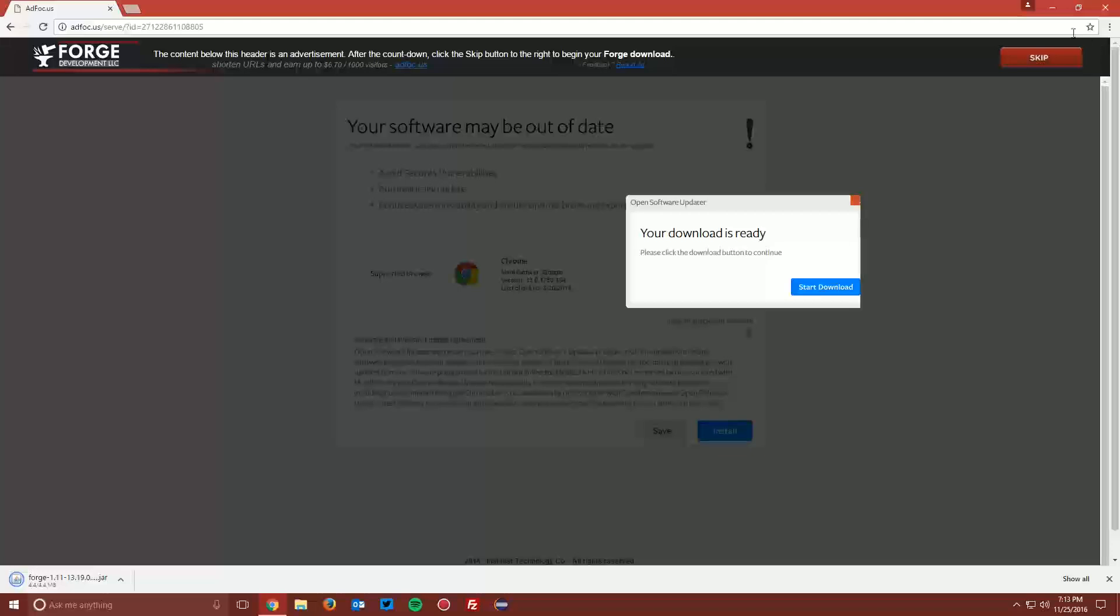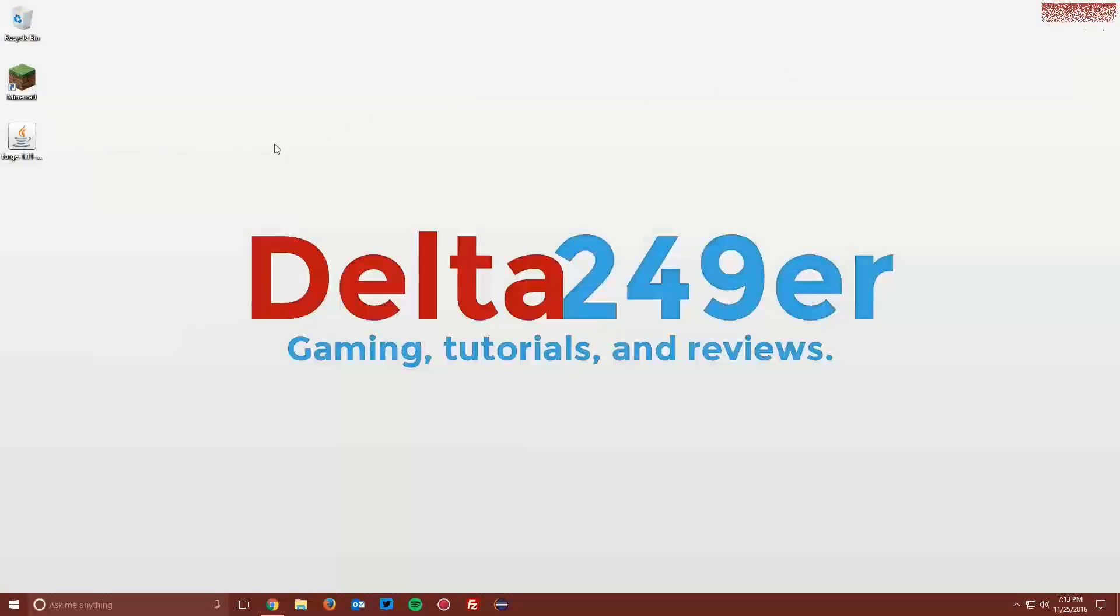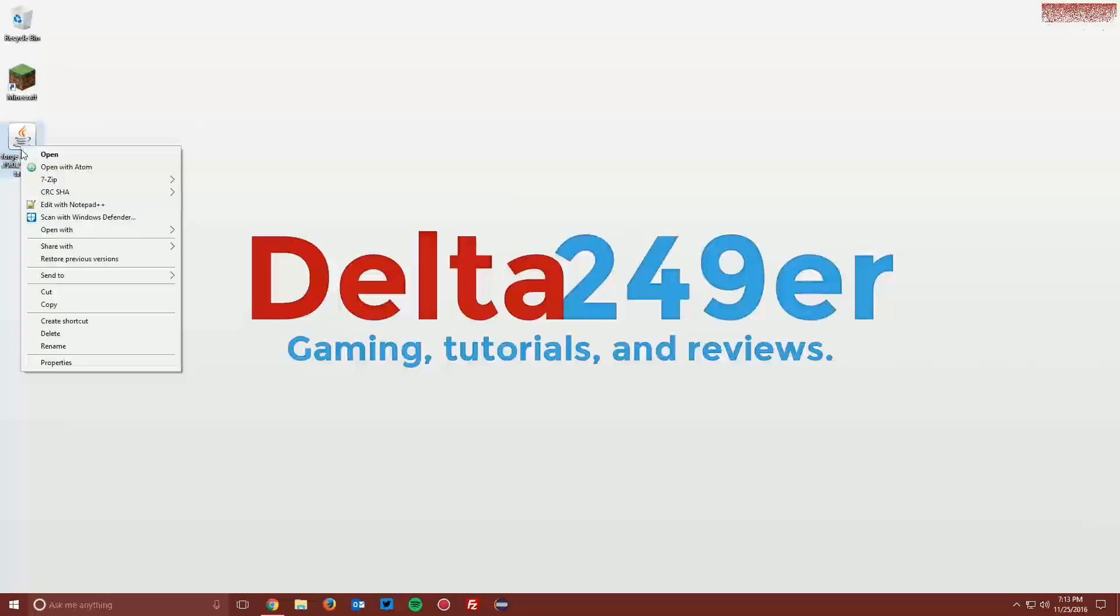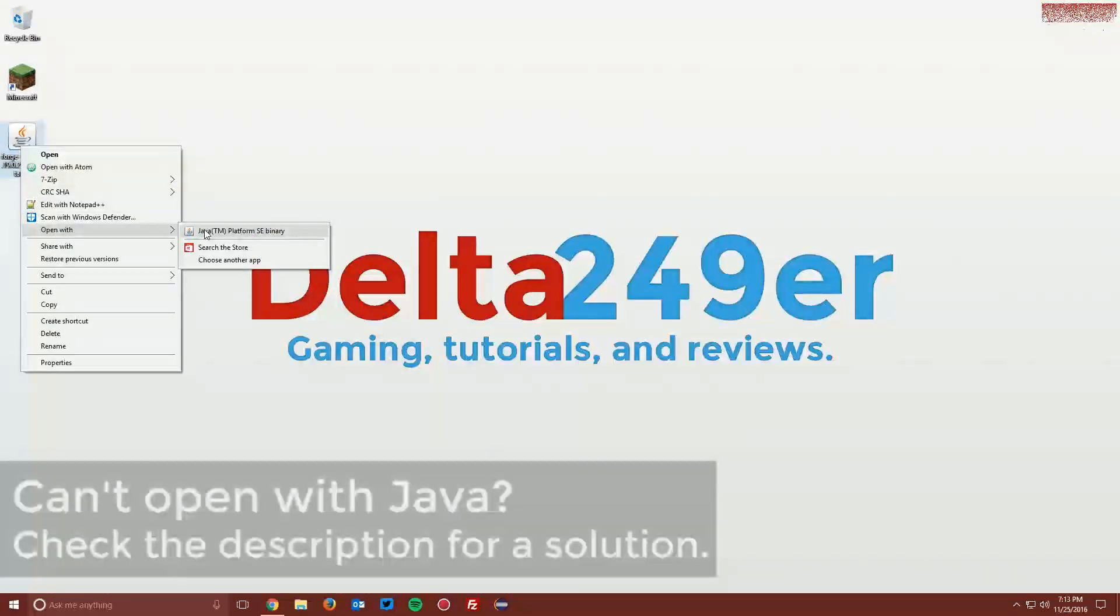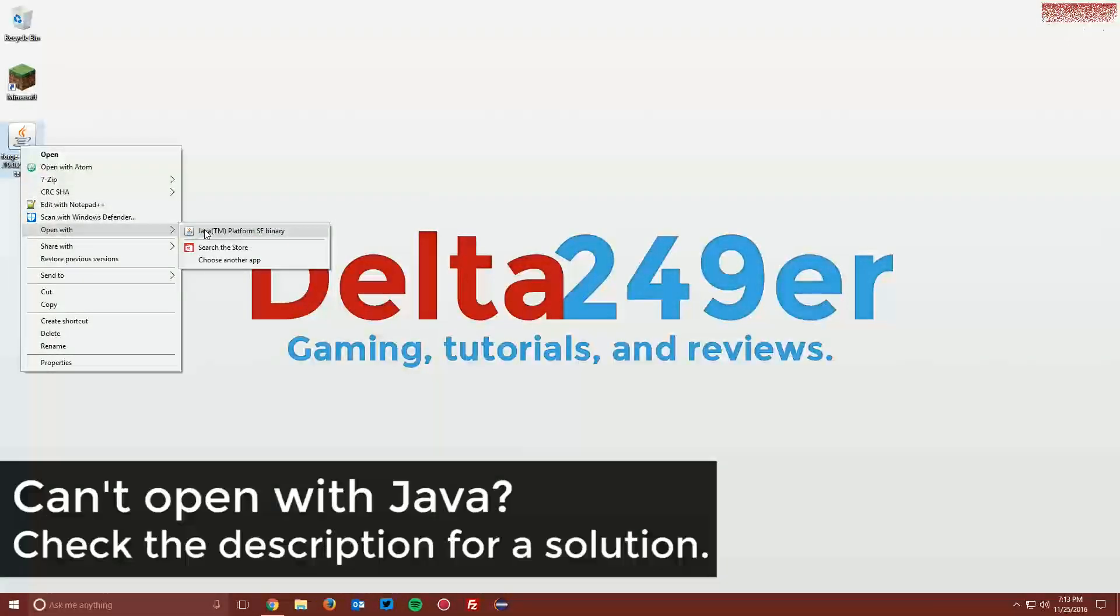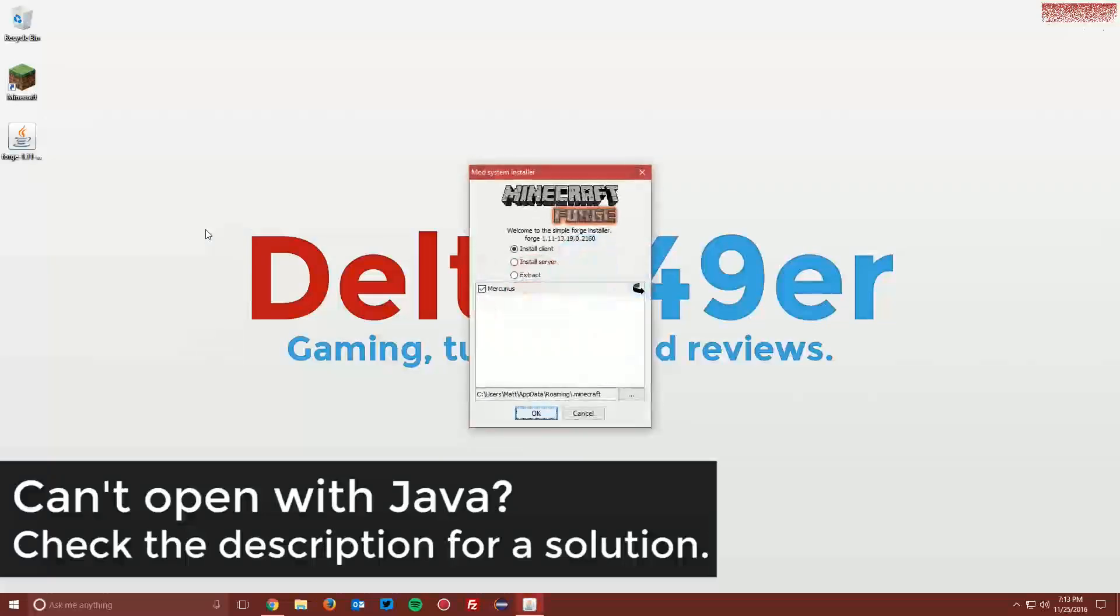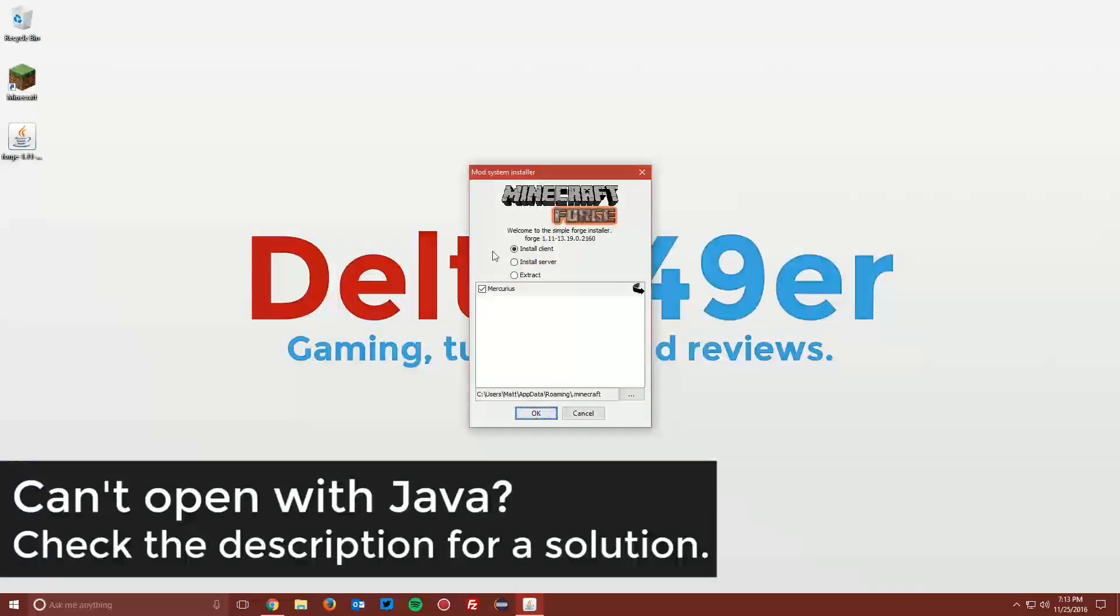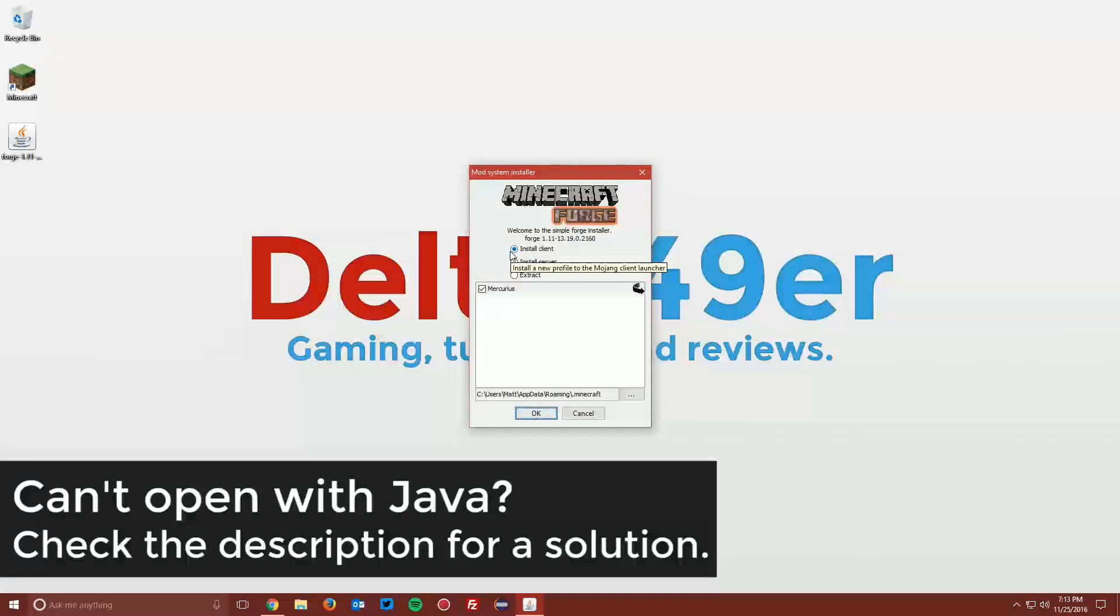Now navigate to your desktop and find the Minecraft Forge installer. You want to right click it and click open with, and select Java Platform SE Binary.